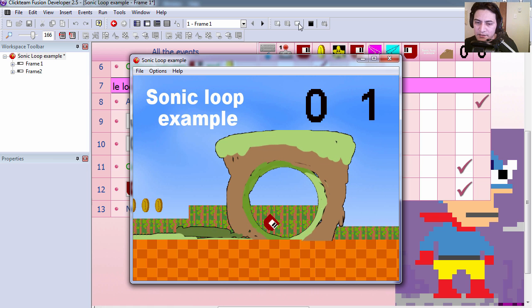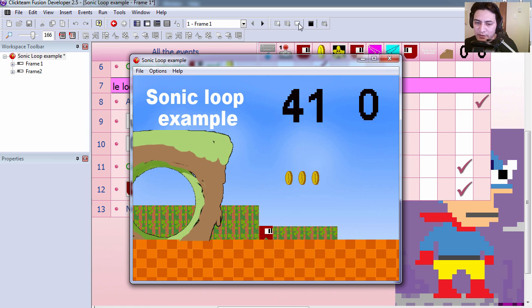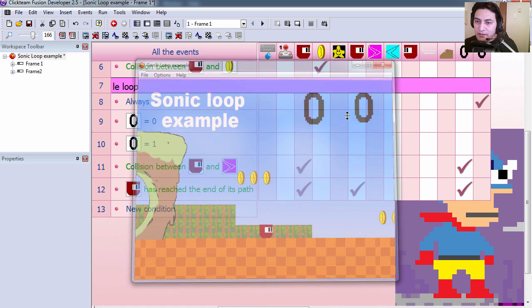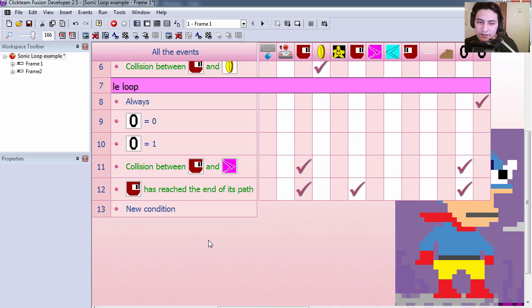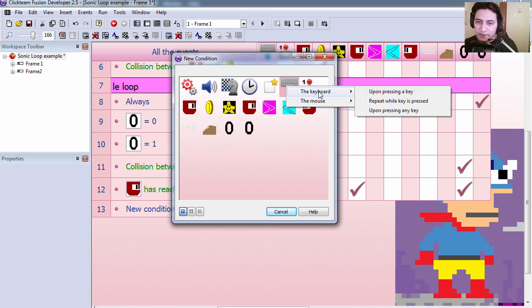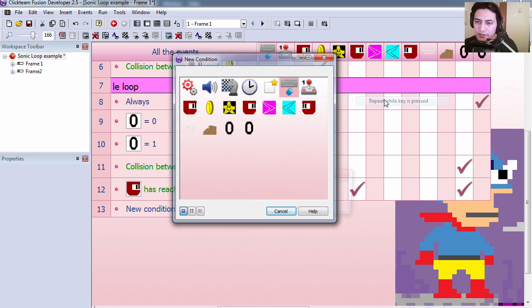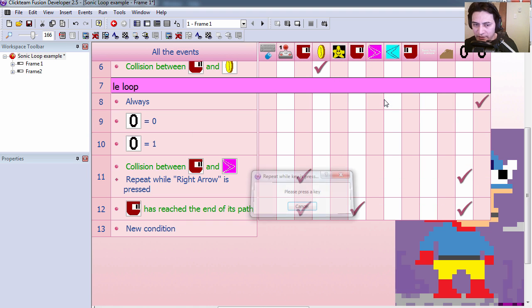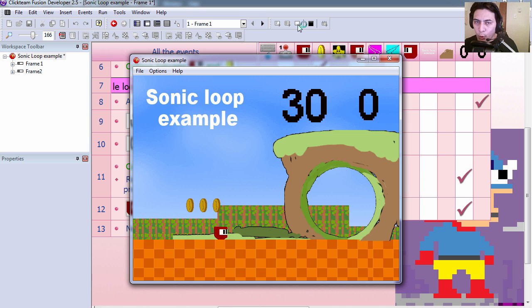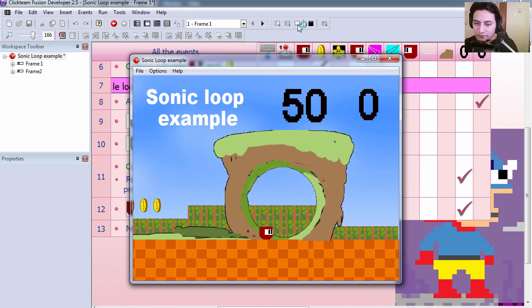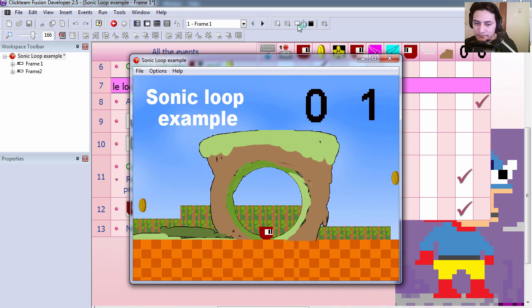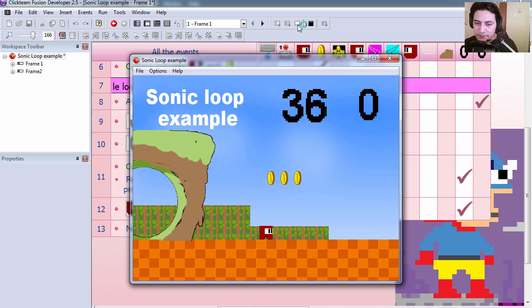Except for this little glitch here. This is not supposed to happen. And to fix that, we simply filter this. Only if we are pressing the right key. So now I need to be holding the right key for that to work. Alright.